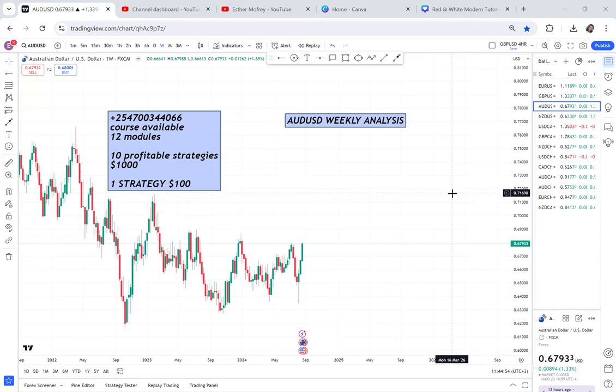AUD/USD weekly analysis. If there is a pair that sometimes is very slow, it is AUD/USD. But I really recommend beginners — you can never go wrong with AUD/USD. It is a very good pair for beginners, and let's analyze it from the weekly timeframe.